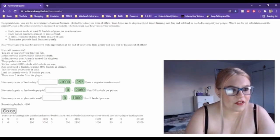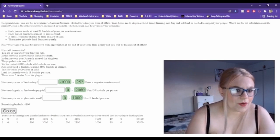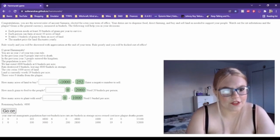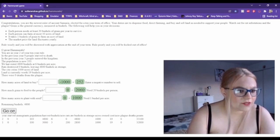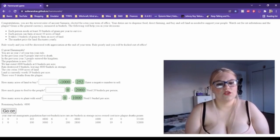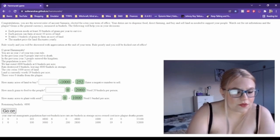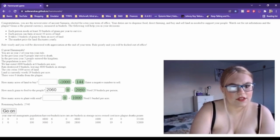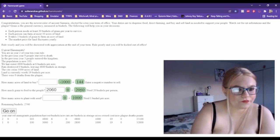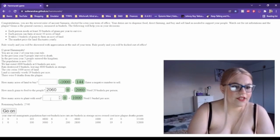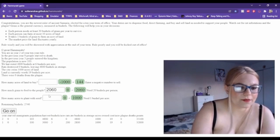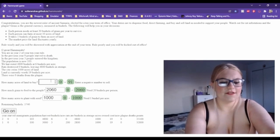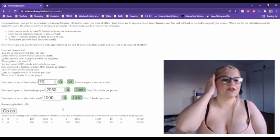So in the previous year, zero people starved to death, three people entered the kingdom, the population is now 103. We harvested 4,800 bushels at six bushels per acre. Rats destroyed zero bushels. Great, the city owns 1,000 acres of land. We need 20 bushels per person, which means we need to give our citizens 2,060. We own 1,000 acres of land and we have 2,740, so we can buy some land. Let's buy 80 acres, 70 acres. Yeah, let's buy 70 acres. We'll have 410 bushels left.